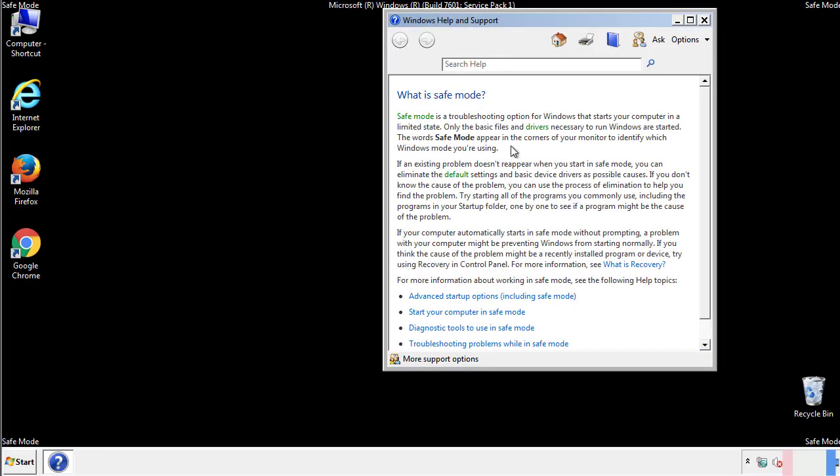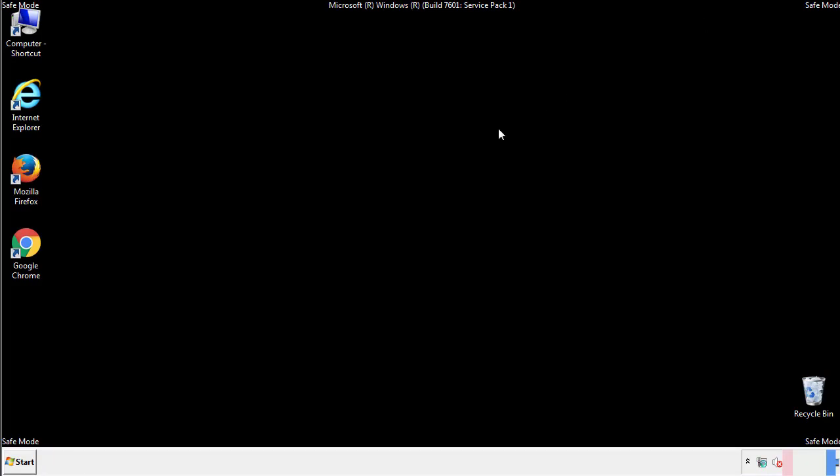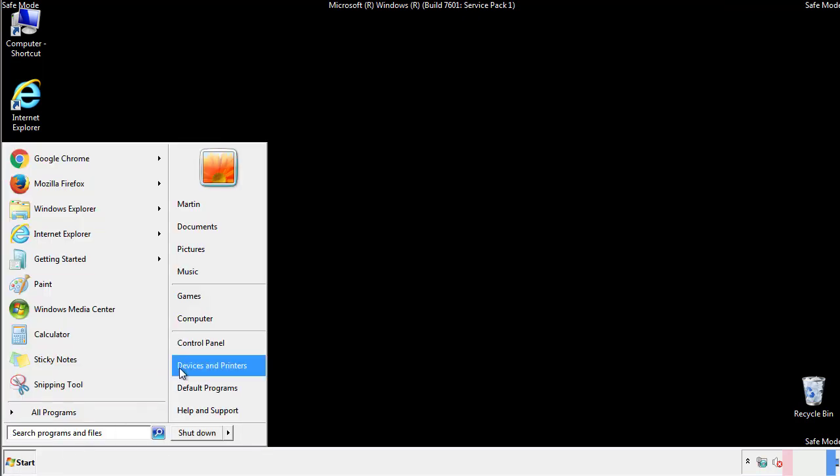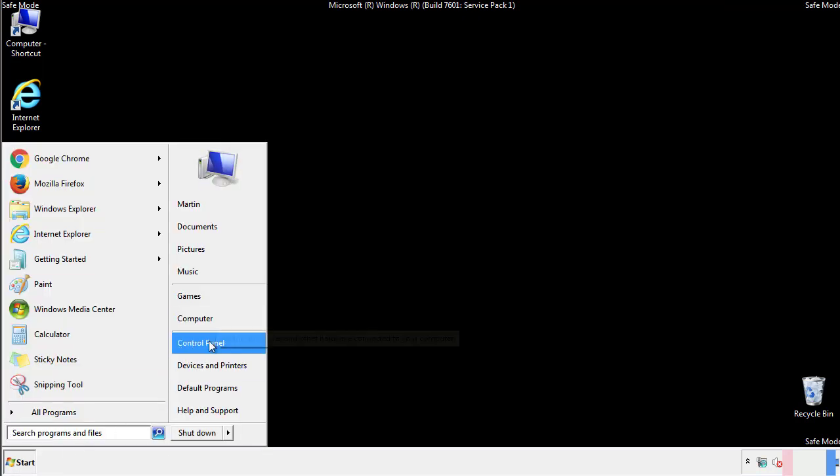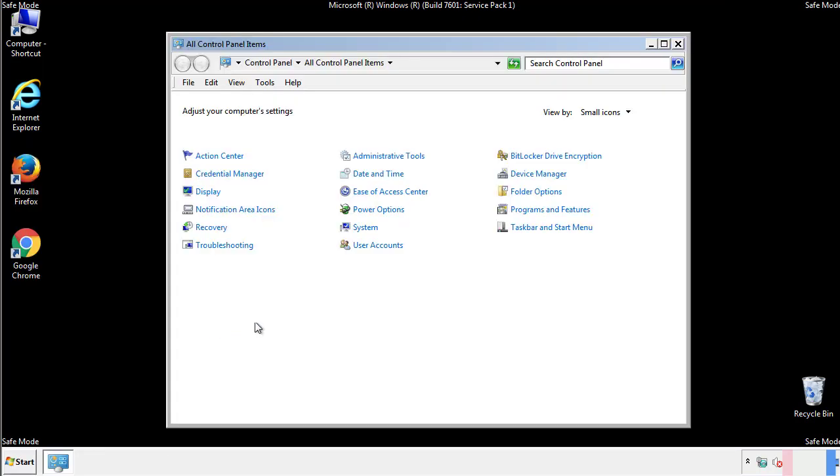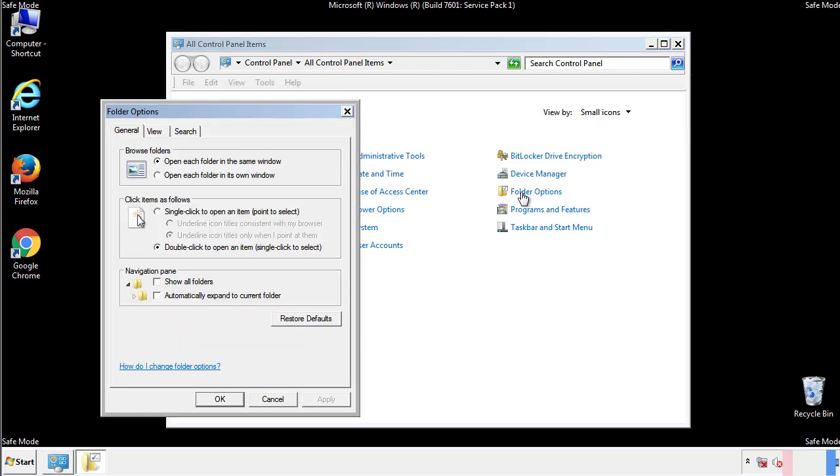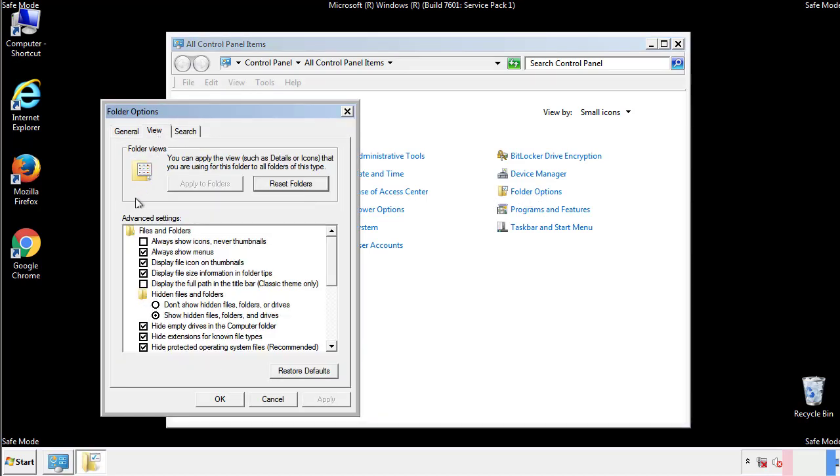Before we get started, we want to make sure that all the files and folders are visible. From the control panel, click folder options, view, and click the check box to make sure that we don't miss anything.